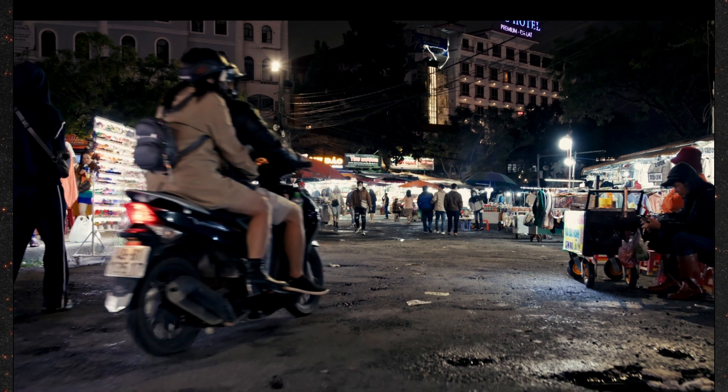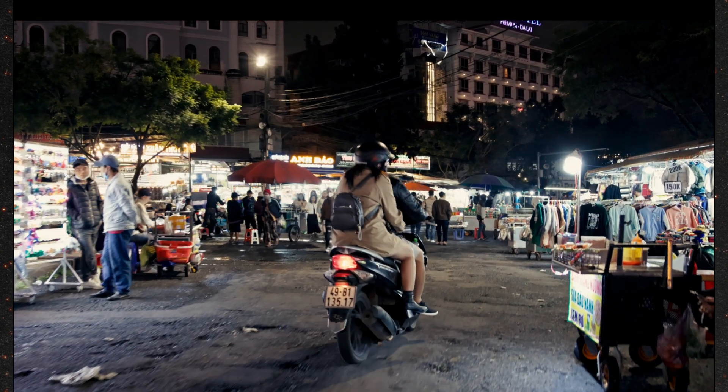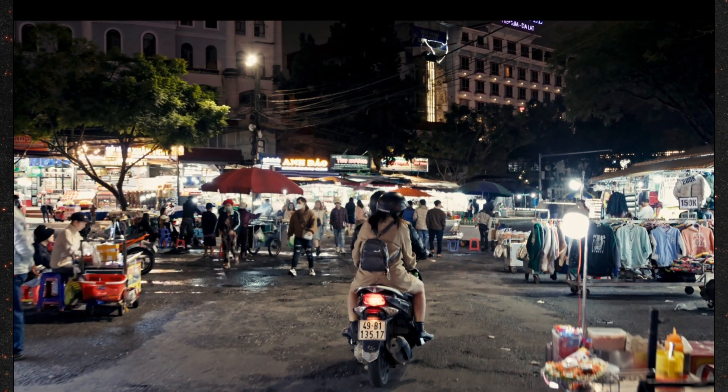As you can see it doesn't look choppy anymore and it's not skipping frames. It actually looks very decent.